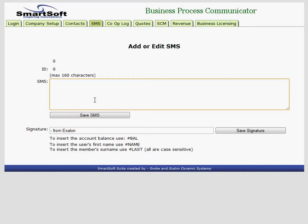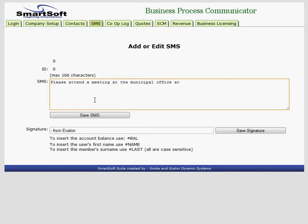You can say please attend a meeting at the municipal offices at say $1500. And let's personalize this. Hi name. Save the SMS.